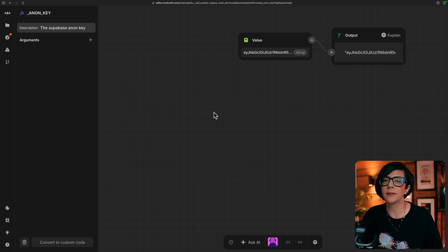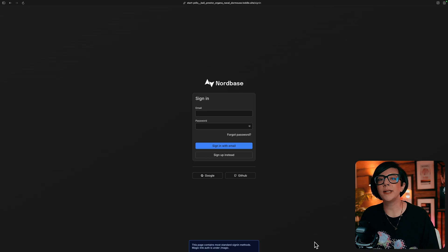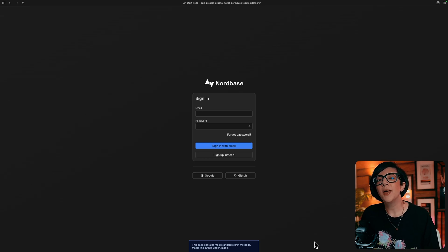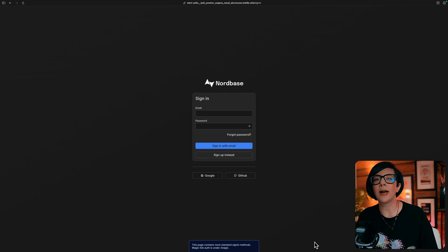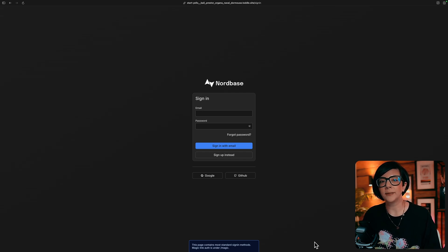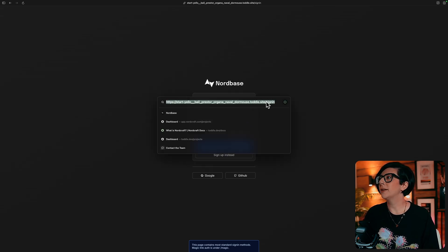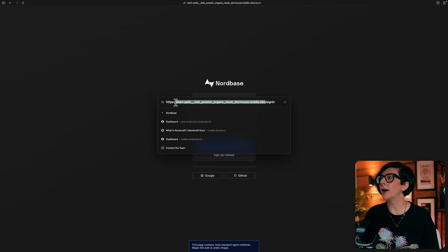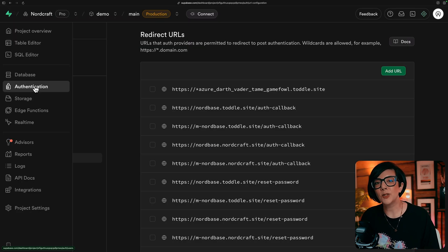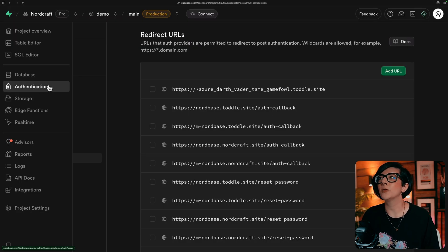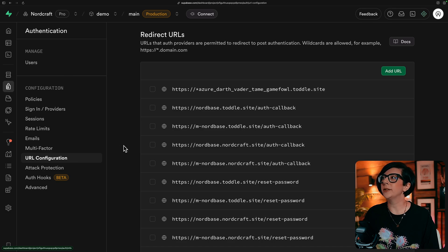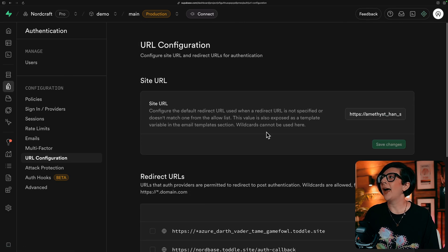What you'll also want to do in Superbase is when you've set up your authentication providers, make sure you add your site URL as an authentication URL. So I'm just going to grab this URL from my project. And inside Superbase, you'll want to go to authentication, URL configuration, and add a new site URL.